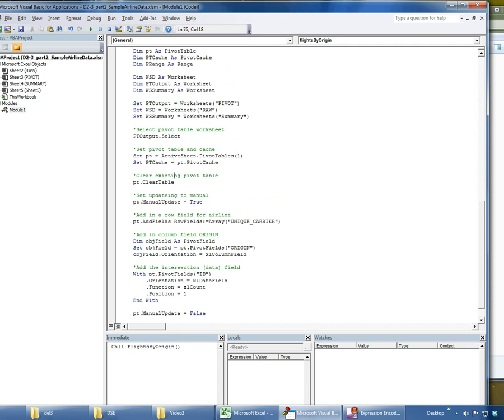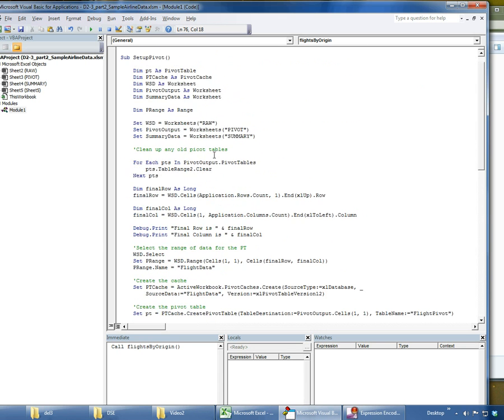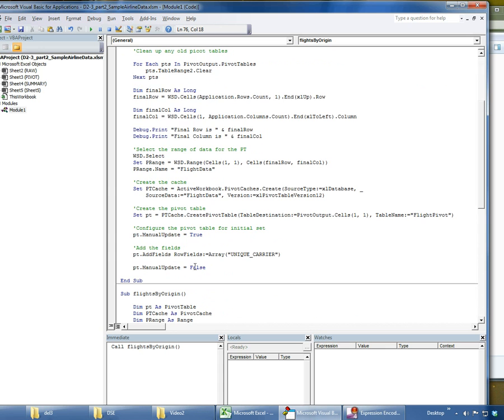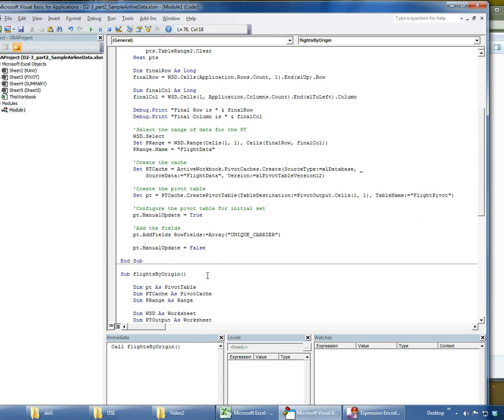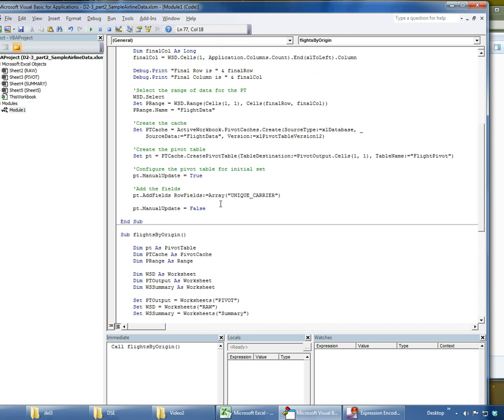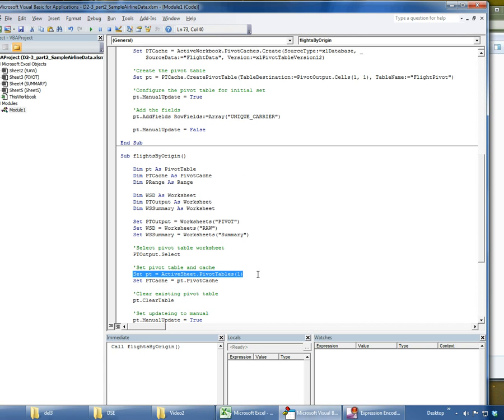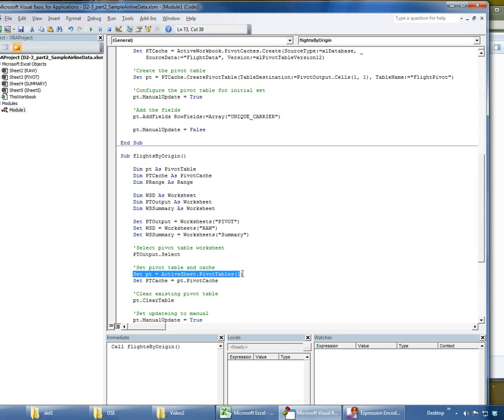One question you may have is okay, why did I add up here in my setup code the unique carrier only to later on blow it away with this clear table? The reason we do that is if you don't set an initial field in your setup code and you try to find the pivot table with this line, it won't find it. So until it has some sort of field, either row field, a column field, or a data field, you're not going to be able to grab it with this active sheet pivot tables one approach.